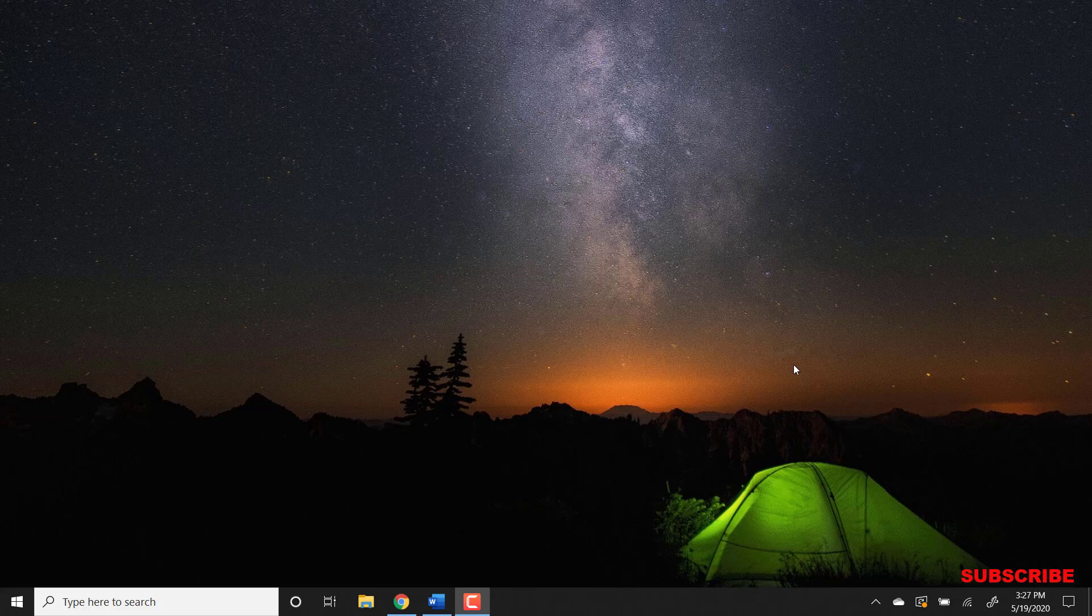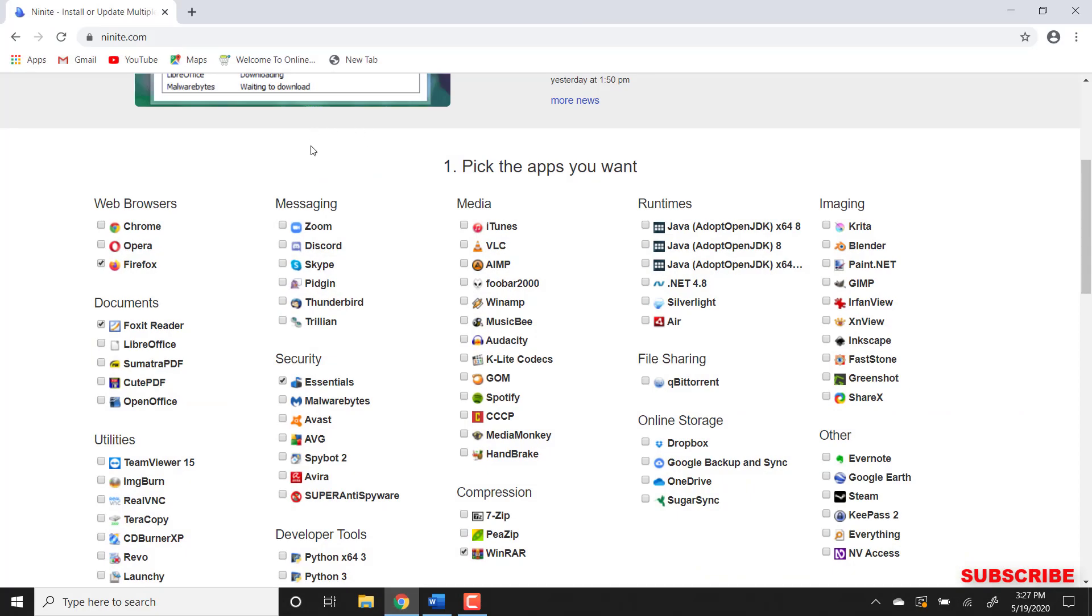Today I will show you how you can download multiple applications at the same time on Windows 10. To get started, let's go over to this website right here. The link is in the description down below.